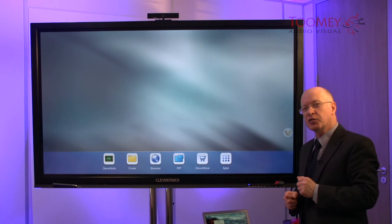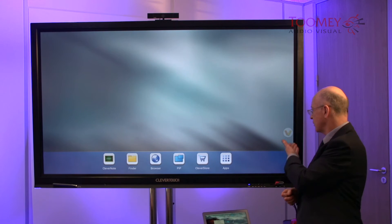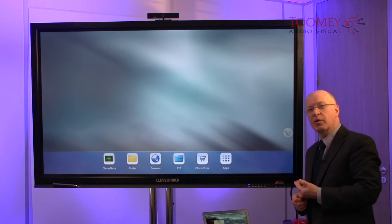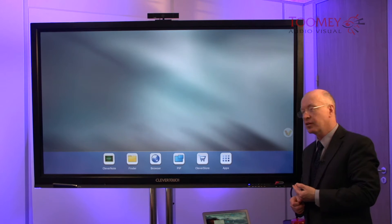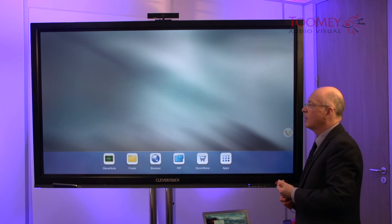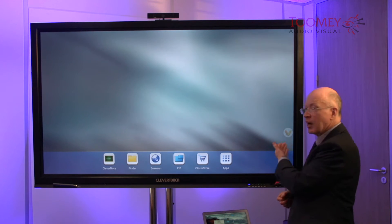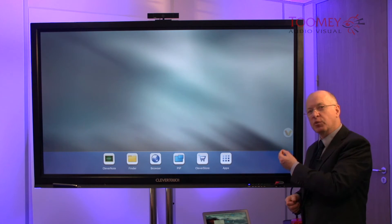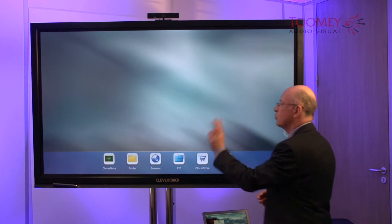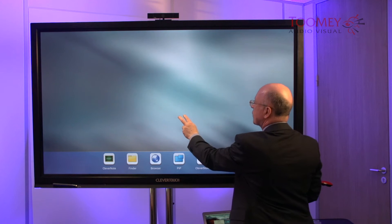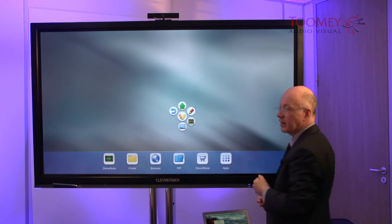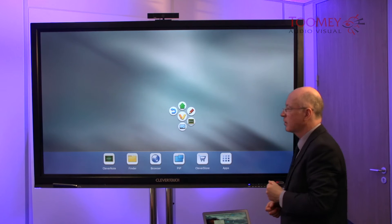On our display, the widget happens to be on the right-hand side of the screen. This can be positioned anywhere you want. Do a two-finger touch to the screen and the widget finds itself.